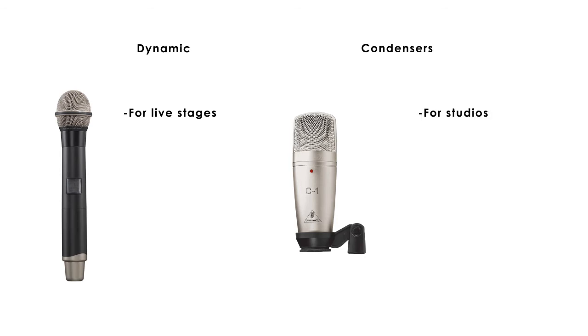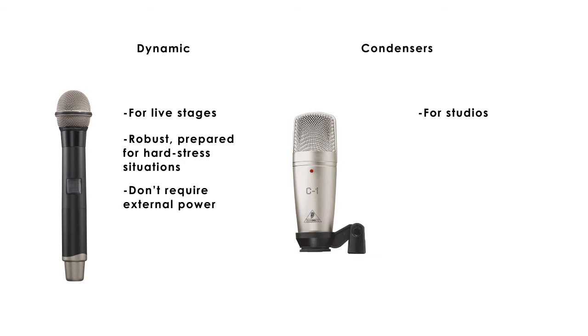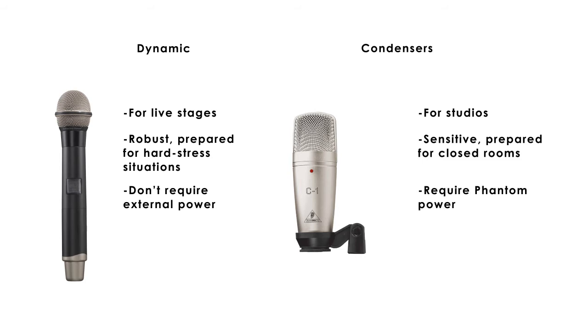Of course, that's not the only difference. Dynamic are robust and prepared for hard stress situations like concerts. They don't require external power. Condensers are just the opposite, sensitive and ready for closed rooms. They require what is called phantom power. And these are the most recommended for studios because they pick up the sound accurately.